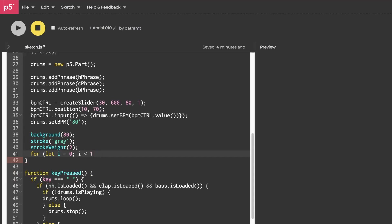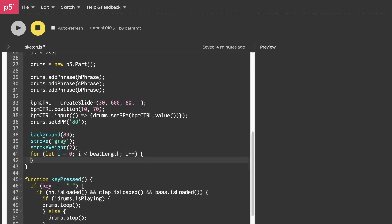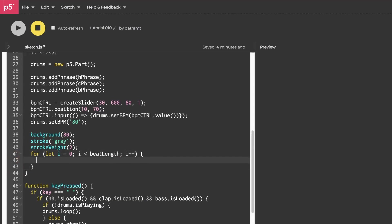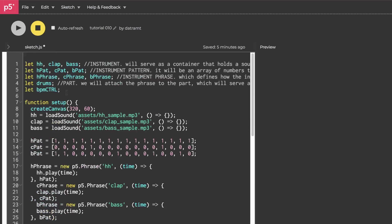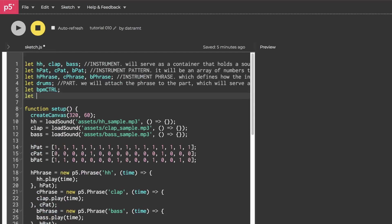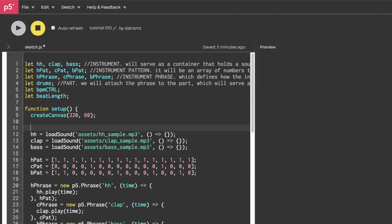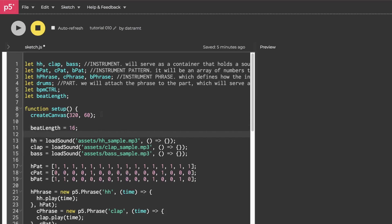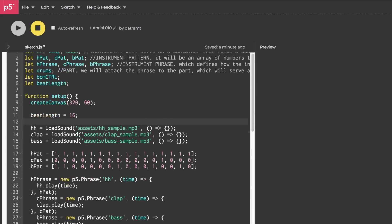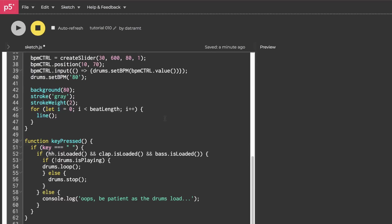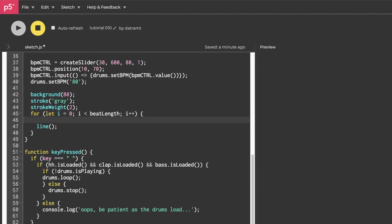You know what? We could say 16 here, but if it's something that we want to eventually update, I might just make a variable right now. We'll say beat length, and then i++, and open and close curly braces, and this is where we'll draw our line function. But before we do that, we need to declare a variable called let beat length, and then go ahead and initialize beat length to 16. Cool.